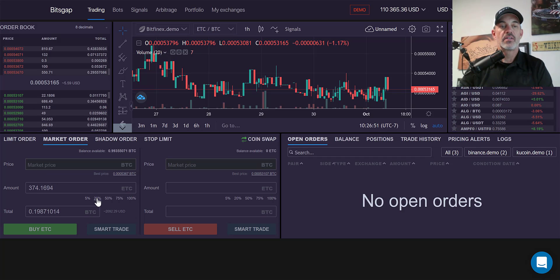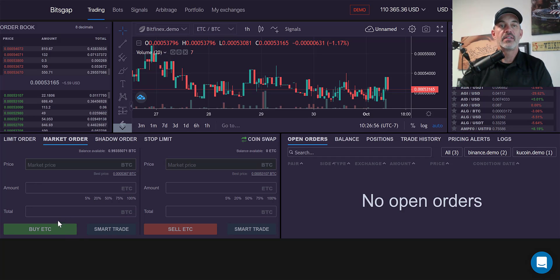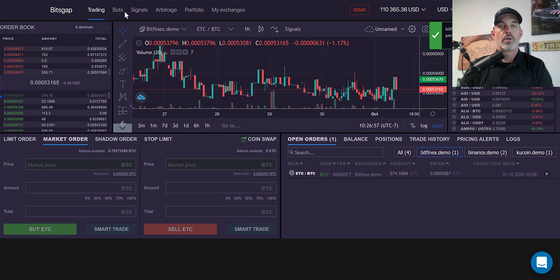I want to buy some ETC, so I'll click on the 20% to make it easy, buy ETC, and then jump back over to the arbitrage.